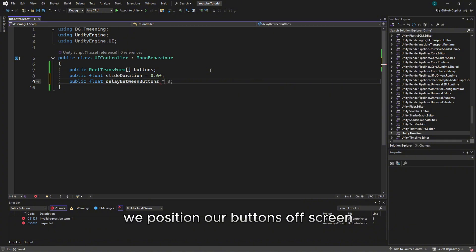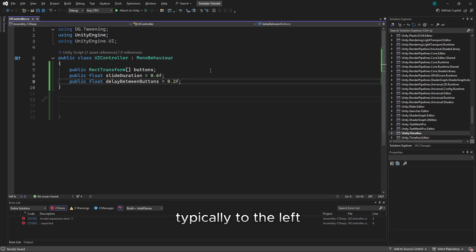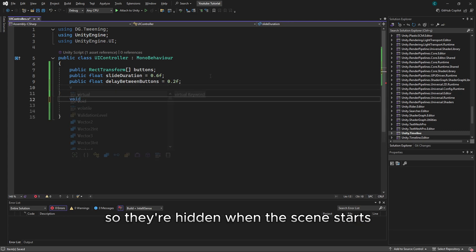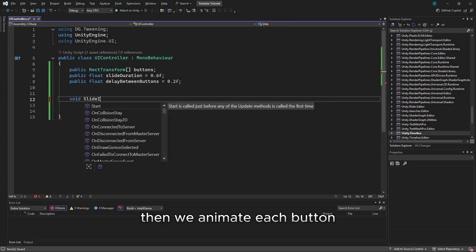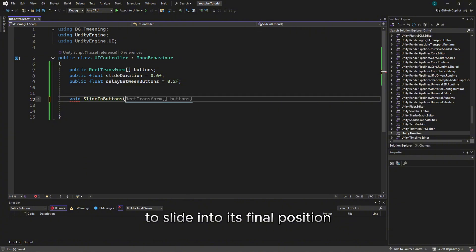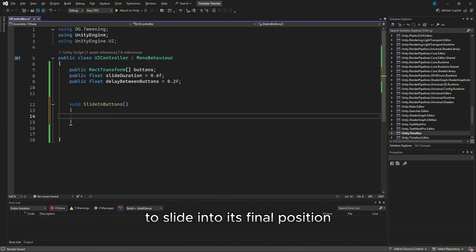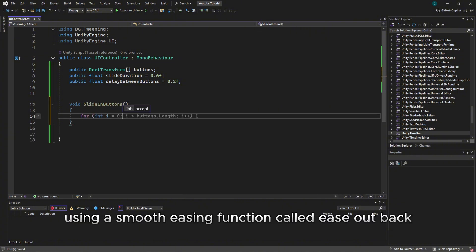We position our buttons off-screen, typically to the left, so they're hidden when the scene starts. Then we animate each button to slide into its final position using a smooth easing function called EaseOutBack.